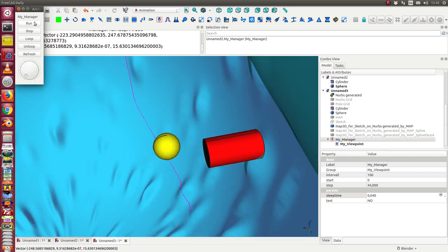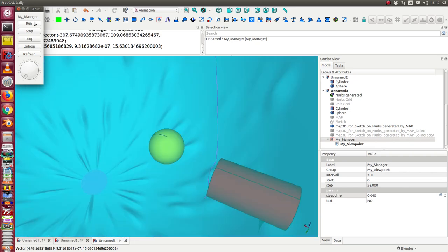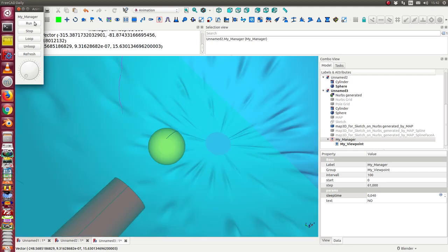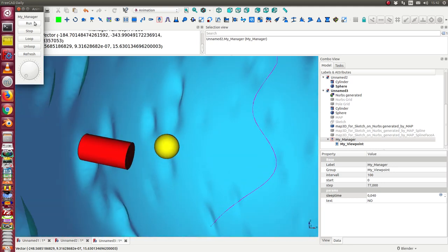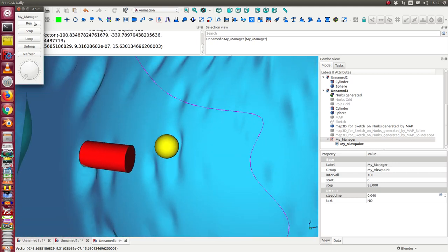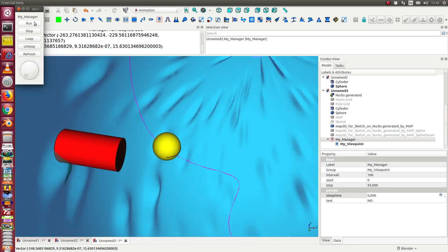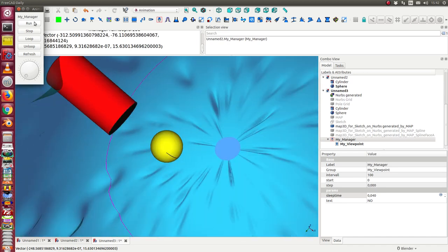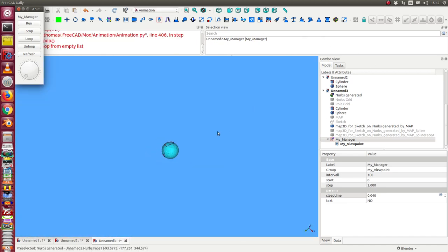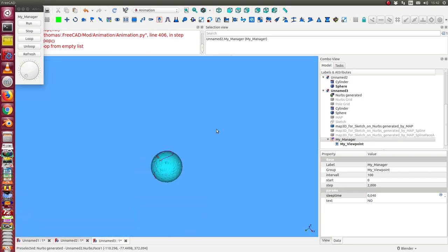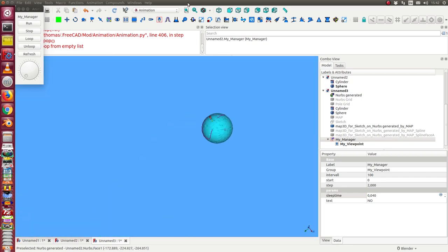So again we now see the focus of the camera is always the yellow sphere. And the camera is running on the surface of our great sphere.